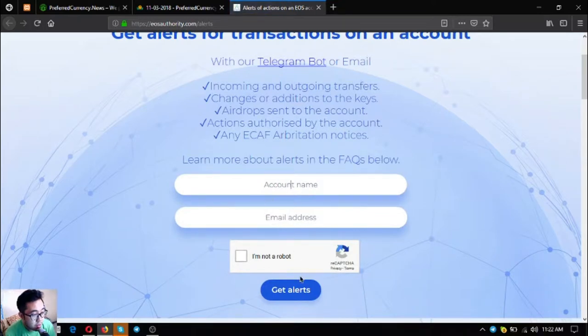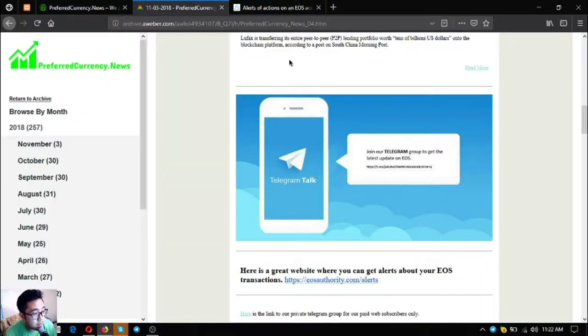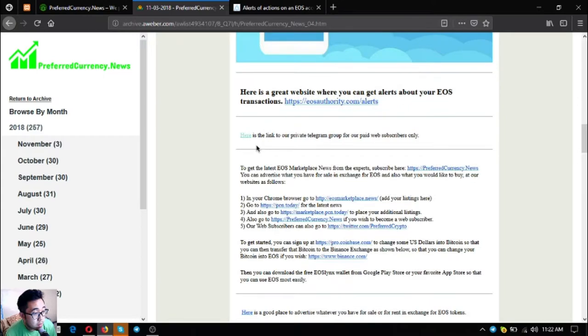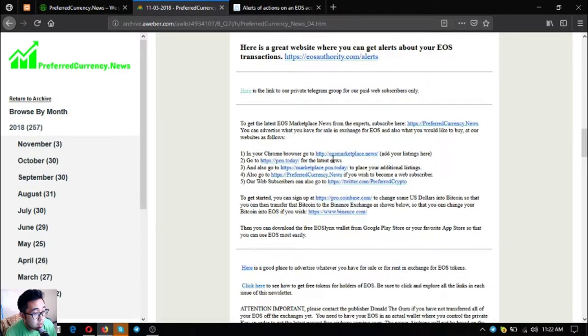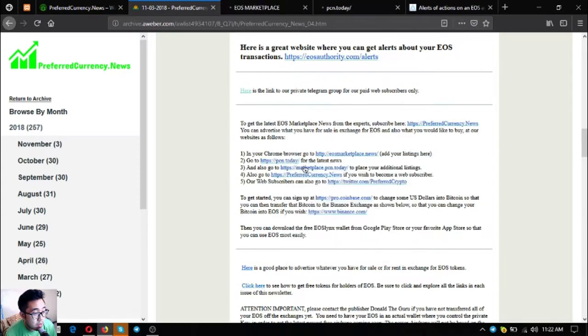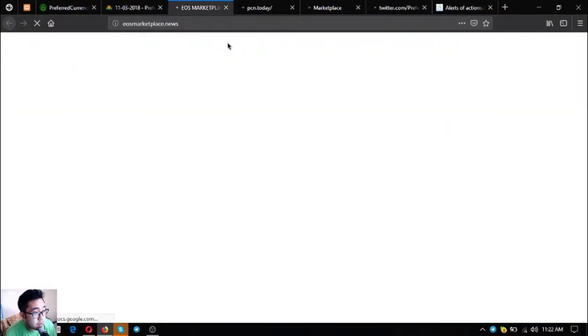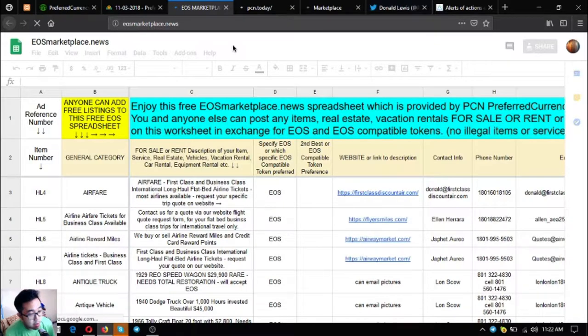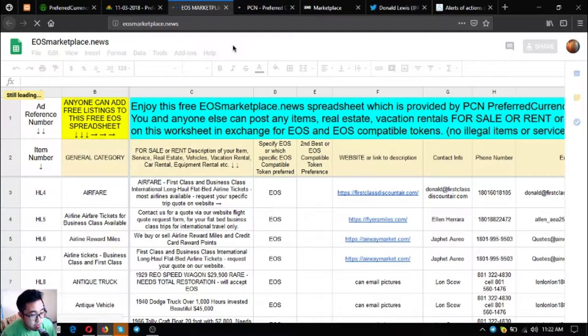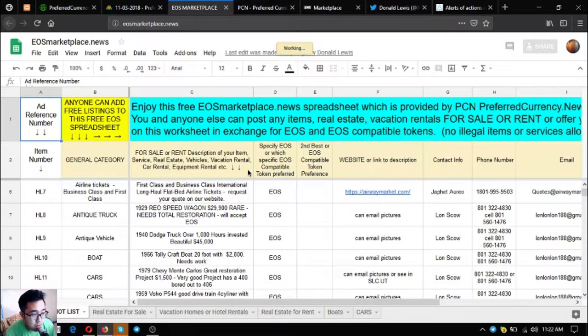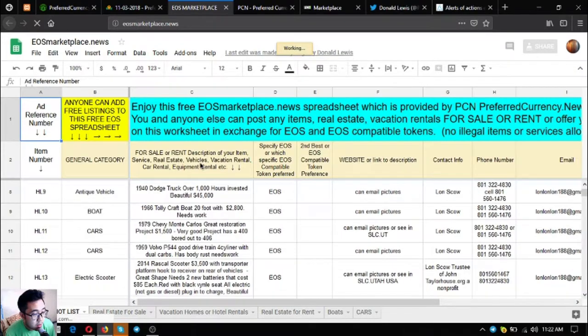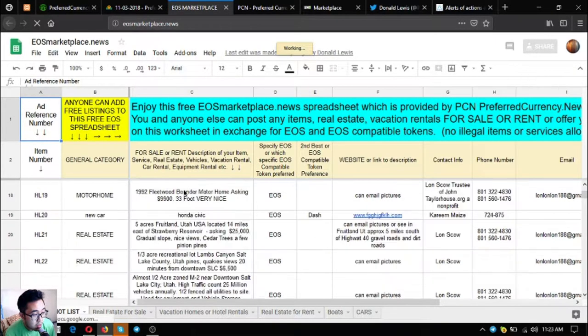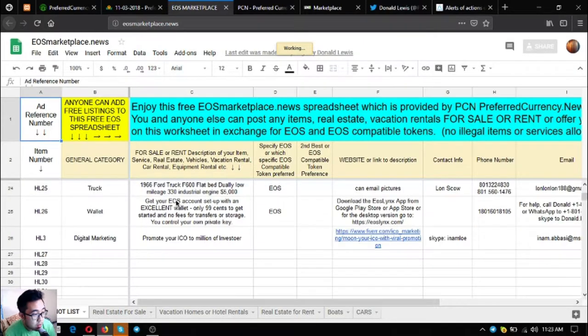There are useful links like this one. EOS marketplace.news is a marketplace website where you can post any items, real estate, and vacation rentals for sale or rent in exchange for EOS and EOS compatible tokens. You can earn here through buy and sell, buying low and selling high. There are already a lot of items here and you can also post your items.